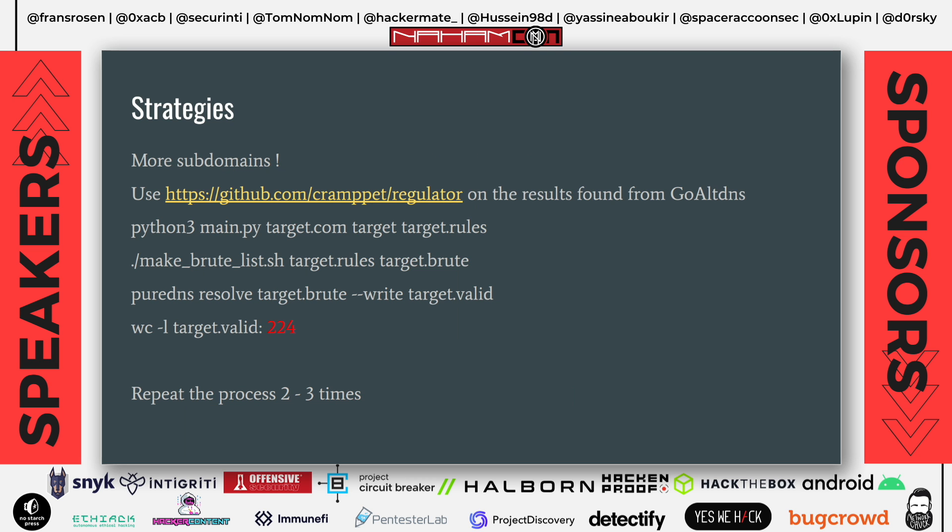To get even more subdomains, there is a new tool called Regulator by Crumpet that does intelligent permutation on the list you have. By using Regulator after GoDNS, you can get way more subdomains because it generates a better permutation list, and once you resolve that, you'll find way more subdomains to hack on. I usually love repeating this whole process two or three times to make sure I get as many subdomains as possible.